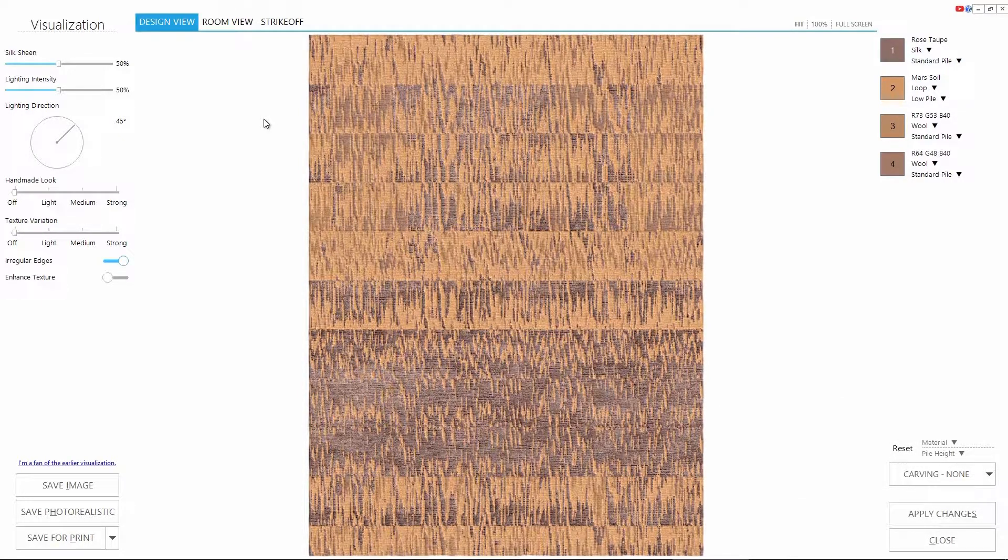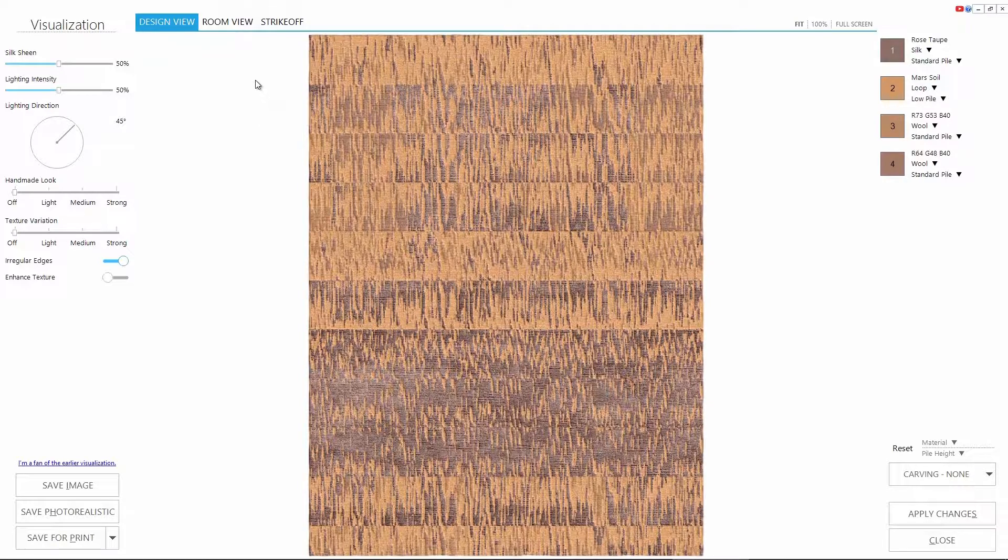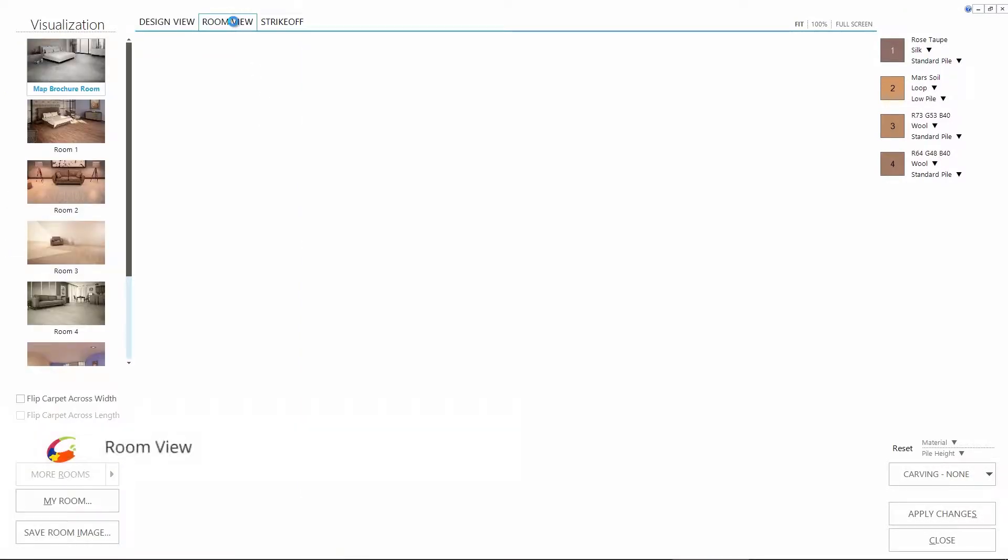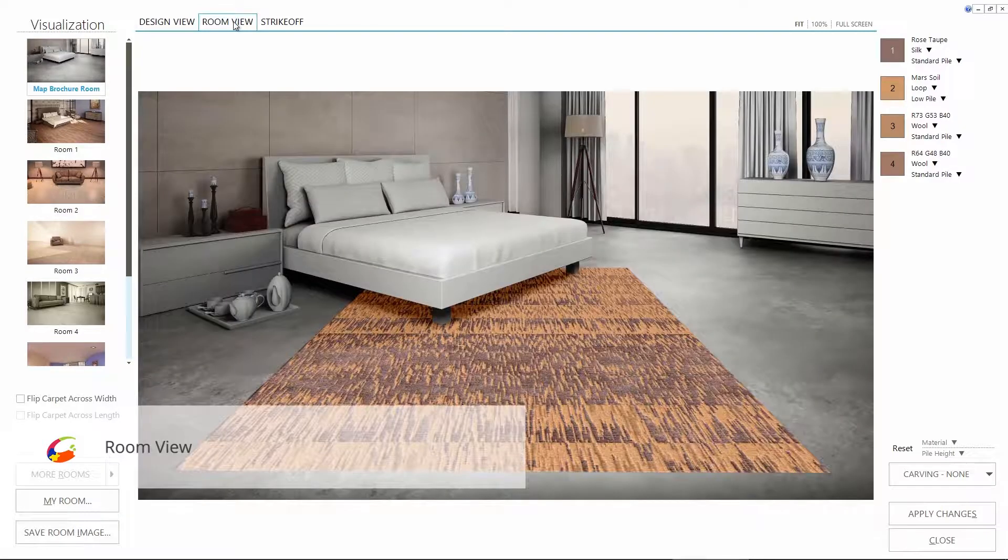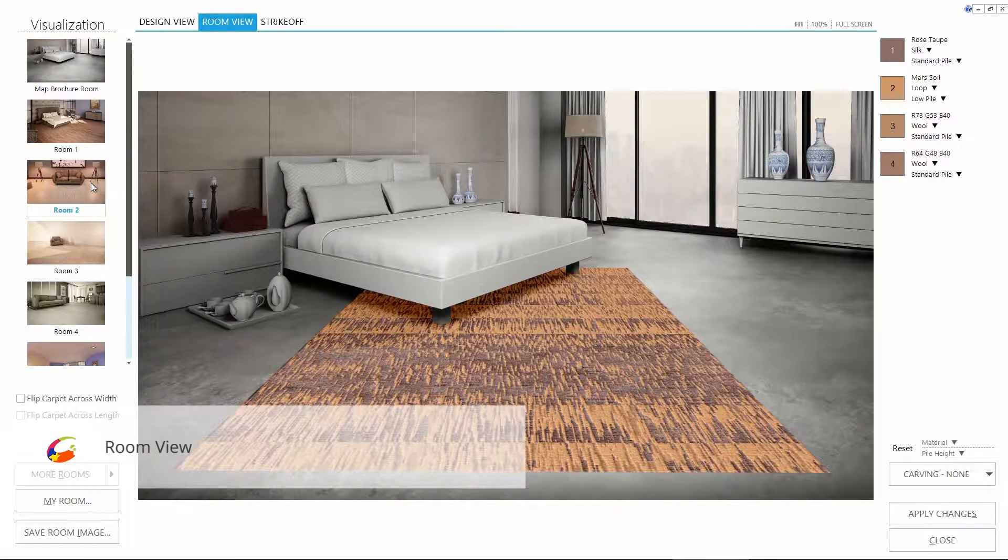How does it look in a room? Impressive, right?